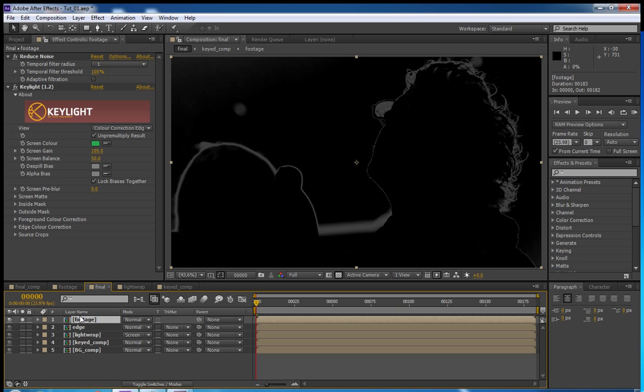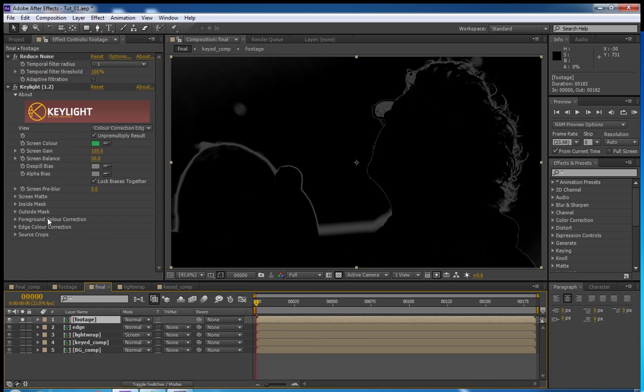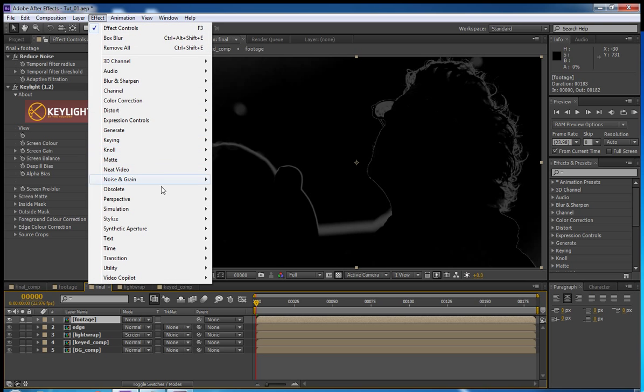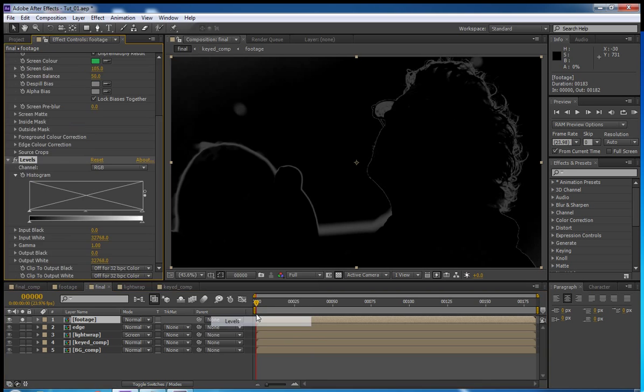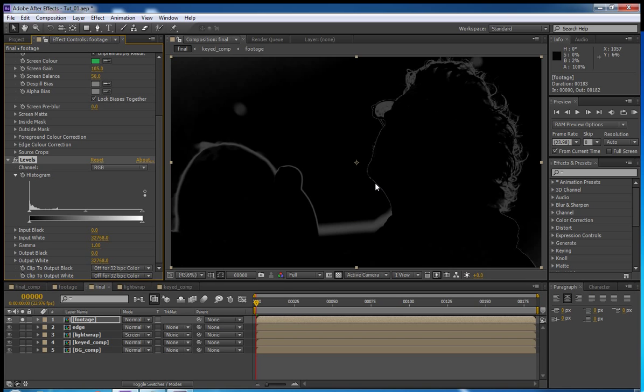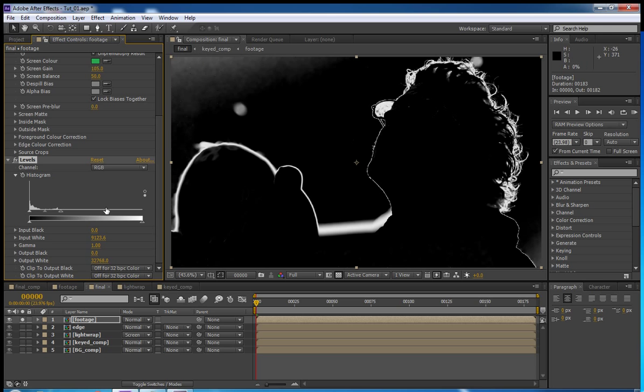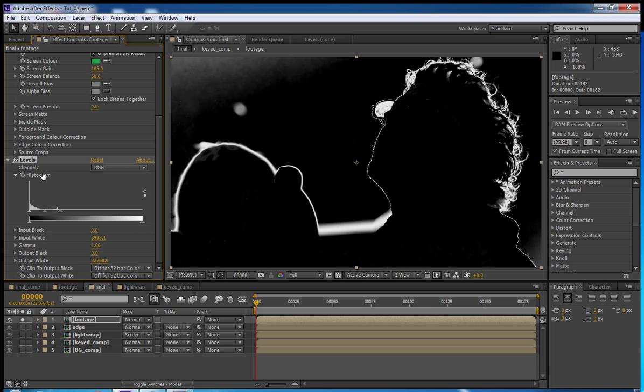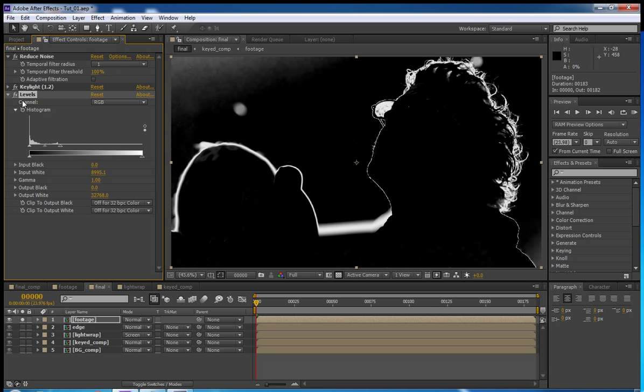So then back up here. We are going to apply a Levels effect. Color Correction, Levels. Basically what this is going to do is going to make the edges a little more solid white. So we're going to drag this slider over here until it brightens things up a little bit. You can see there's starting to be some issues over here in the corners. But that's okay because this is just going to be a matte for the background. Just around about there. Looks good.